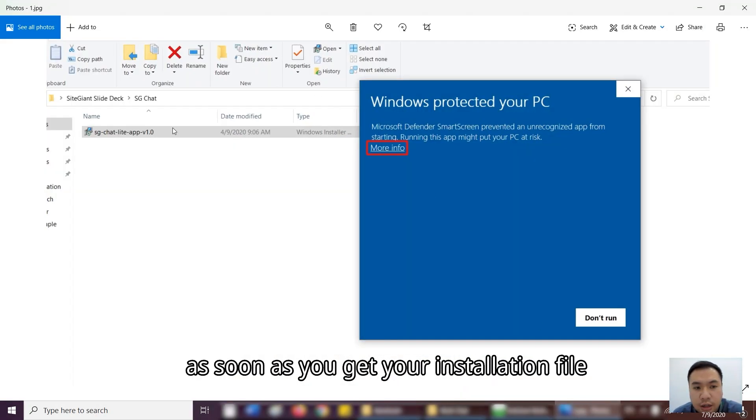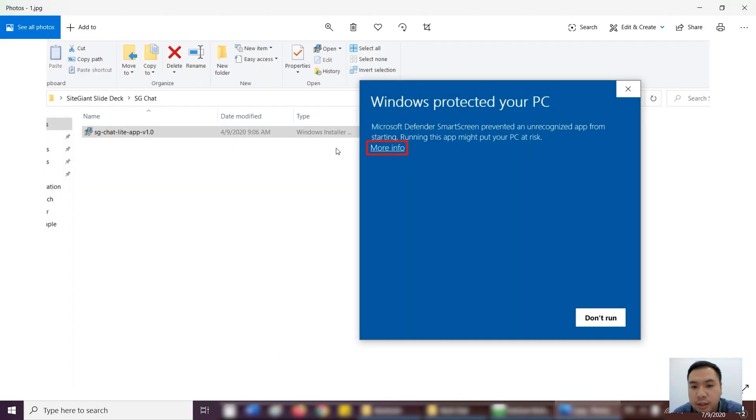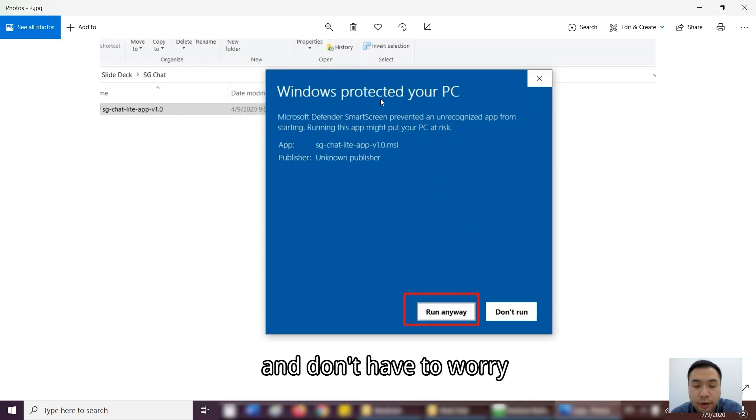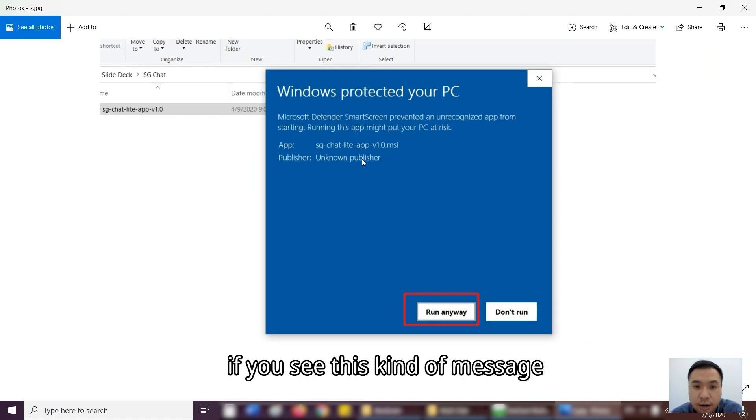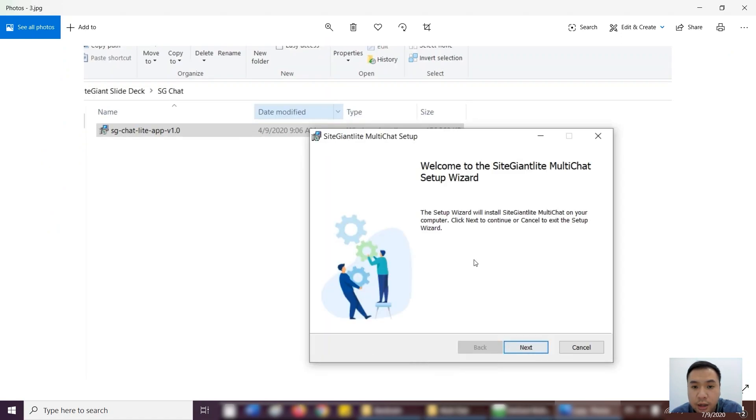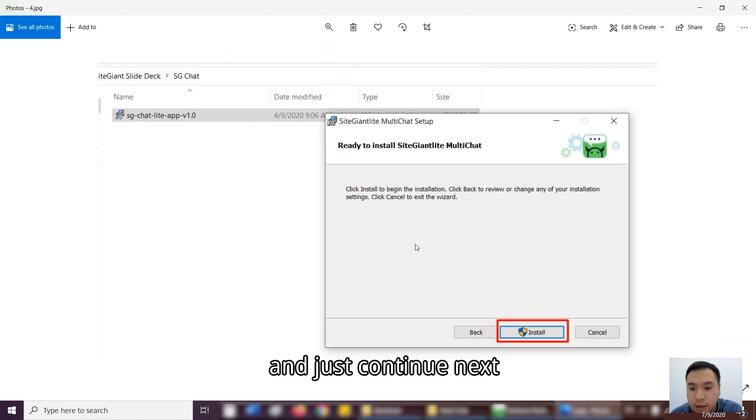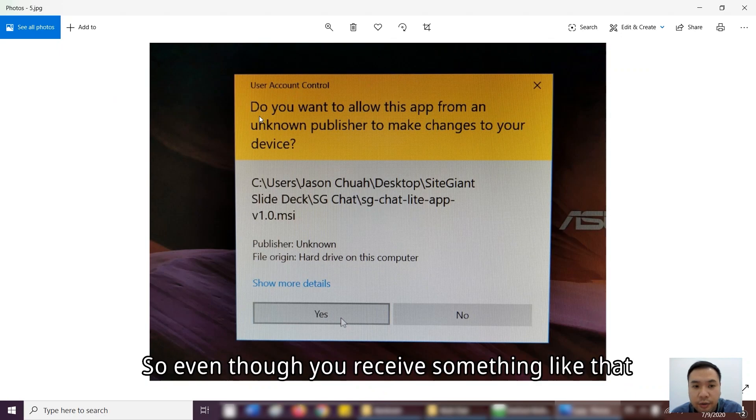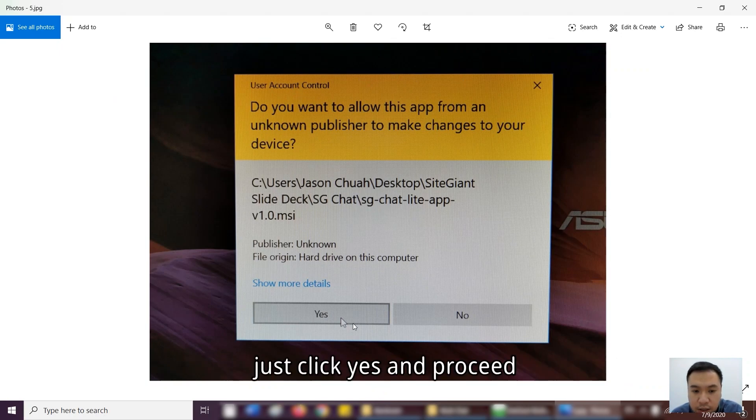So as soon as you get the installation file, you just need to proceed, run it. And don't have to worry if you see this kind of message, you just press run anyway. And then, you just continue next until you finish the installation. So even though you receive something like that, just press yes and proceed.